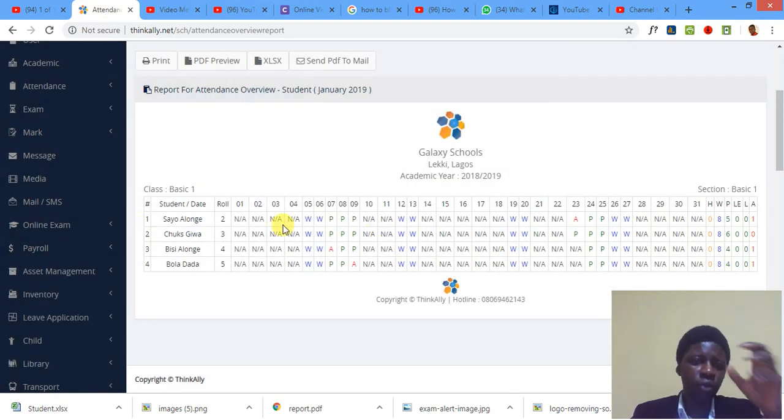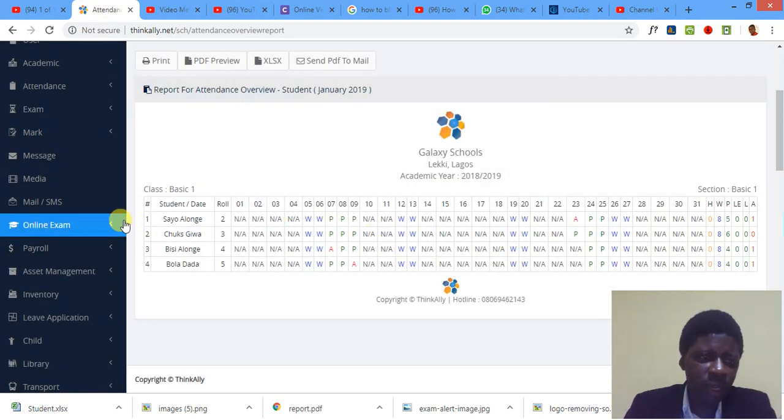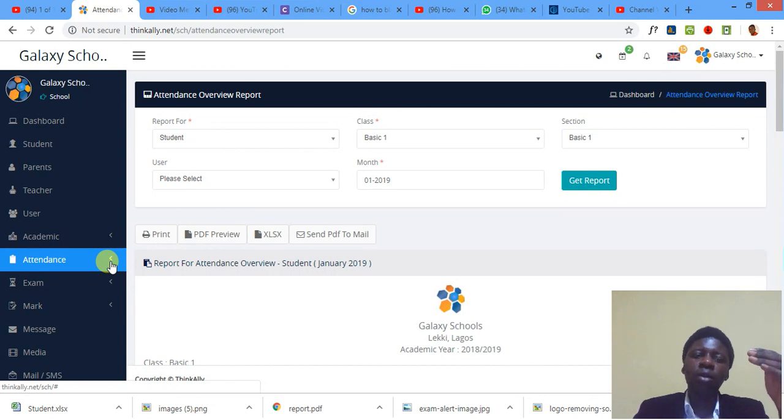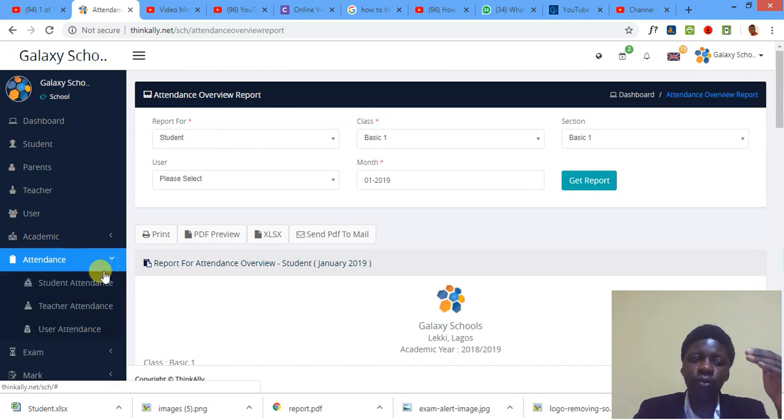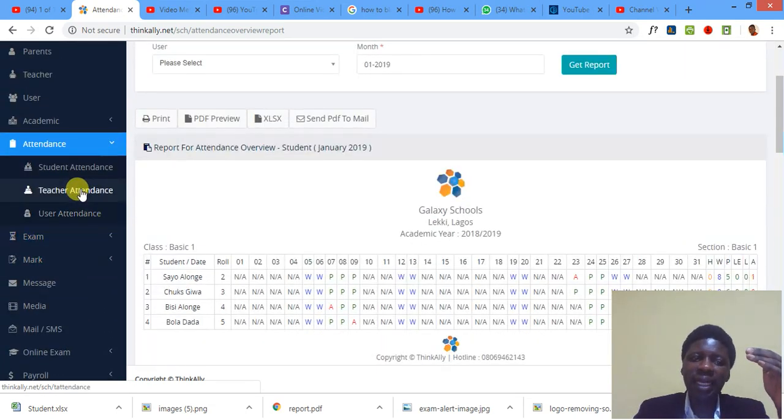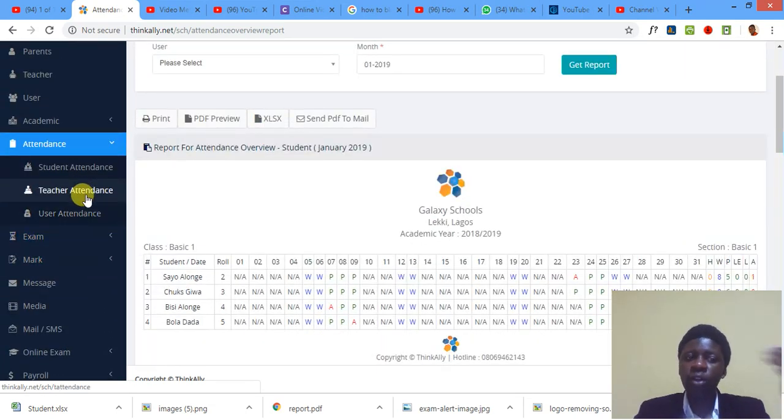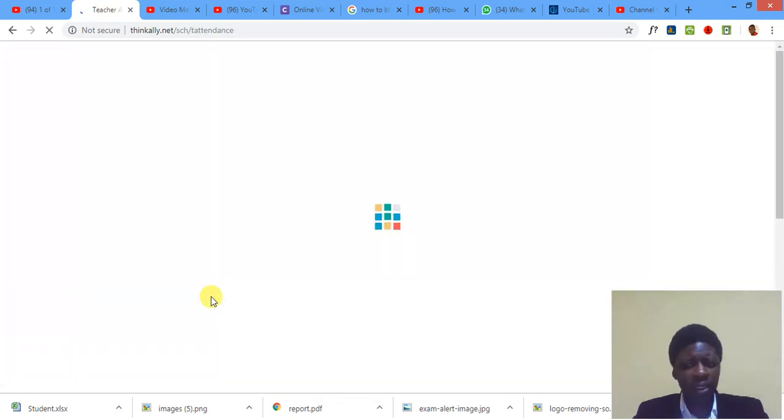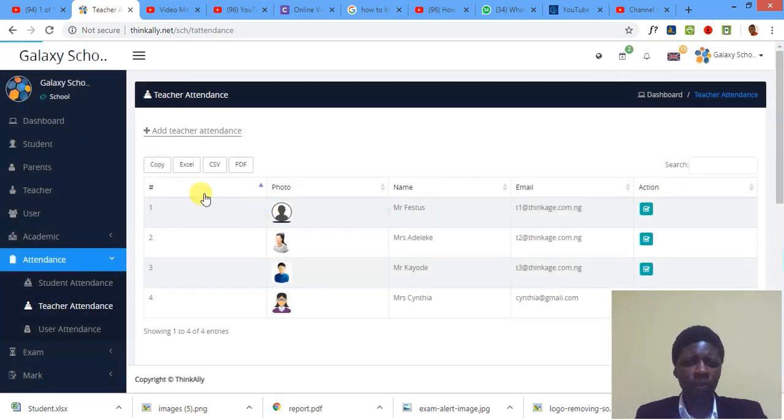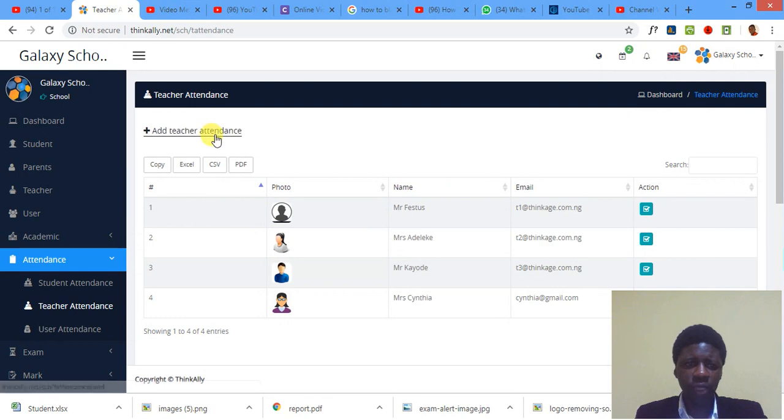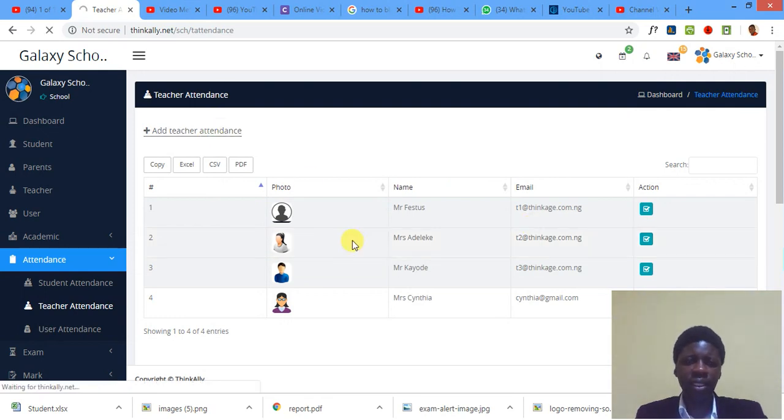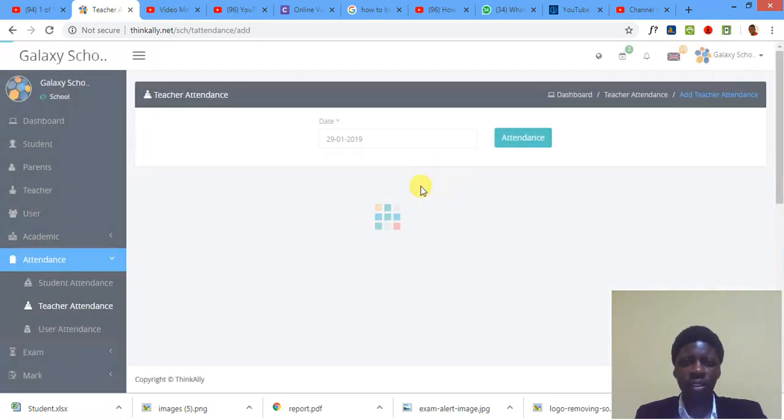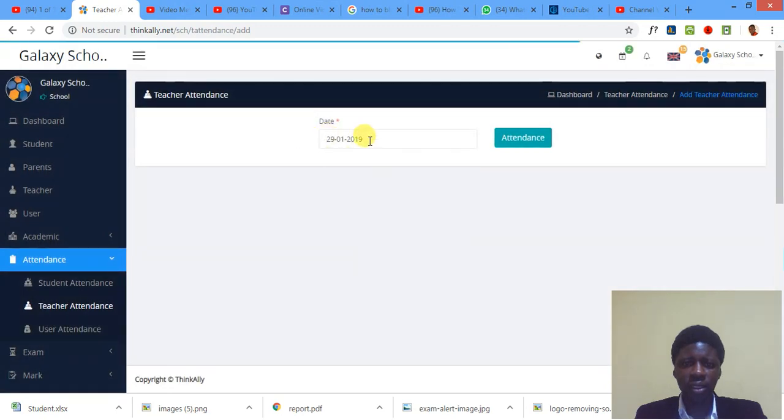Is what we are going to do if we want to mark teacher's attendance or other user's attendance. You can mark teacher's attendance of course with the system. If you want to do that, you just add teacher's attendance again. Yes, teacher's attendance.